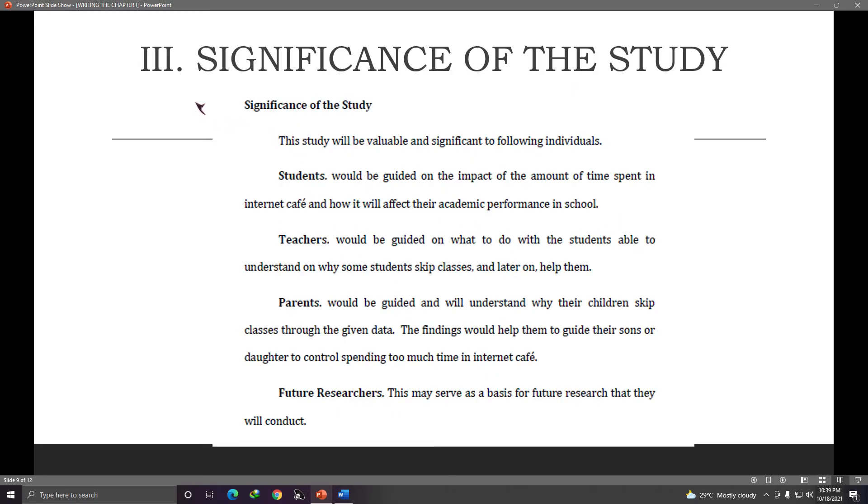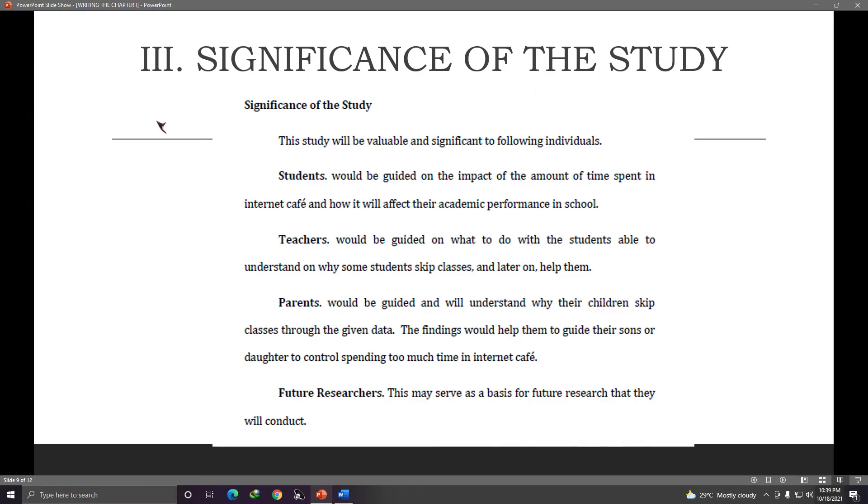So significance of the study, it's like this: for the students, for the teachers, for the parents, for the future researchers. So just take a look at that. You know, how is your study beneficial to other people? Okay, take a look at that.